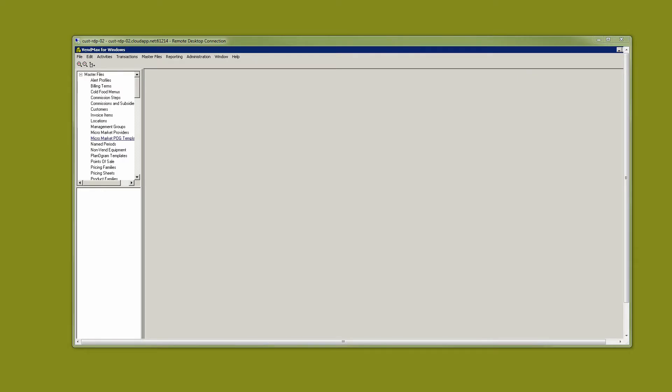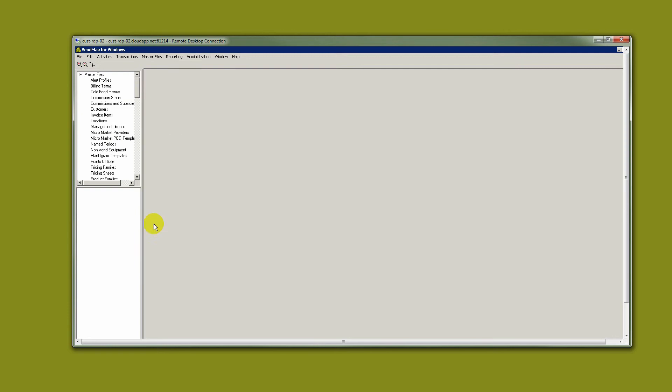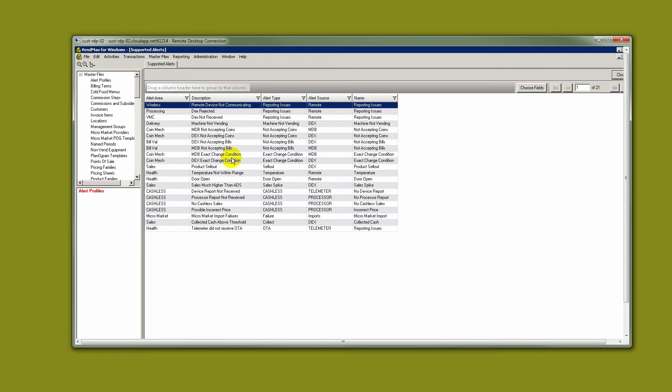Let's begin by reviewing alert parameters. Alert parameters can be found under Master Files and the Supported Alerts tab. What you see are all of the alerts available to you as an operator. Initially, using some alerts is best practice. We don't want to overwhelm the service department with too many service calls that they have to chase down at once. And we want to make sure everyone becomes comfortable and accepting of the alert information.